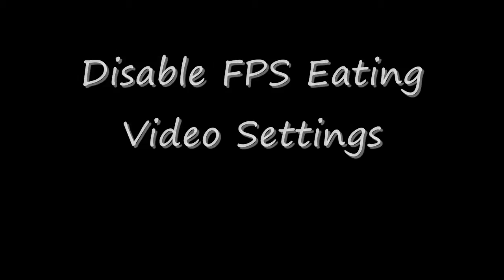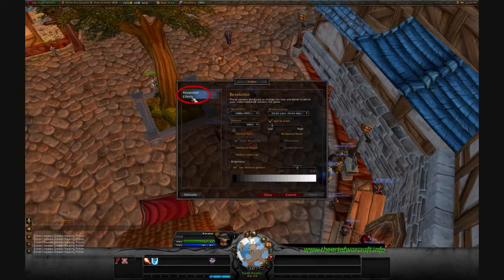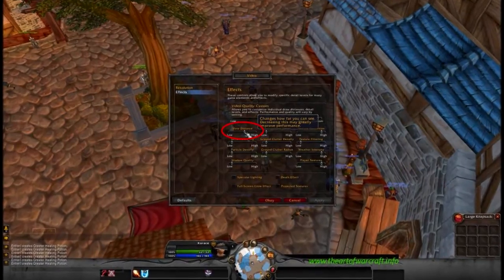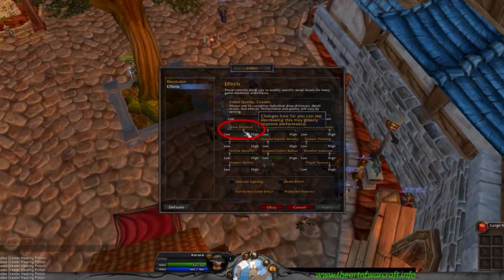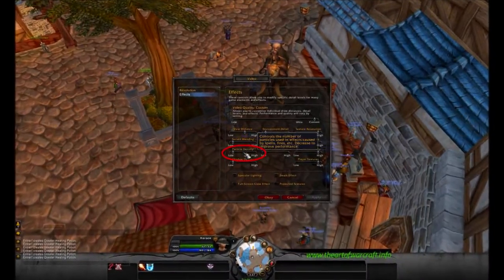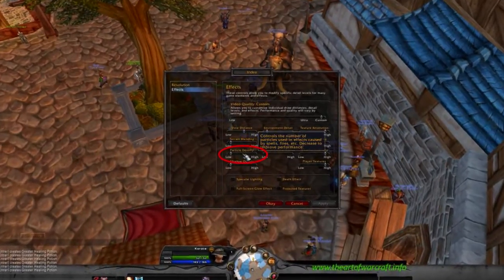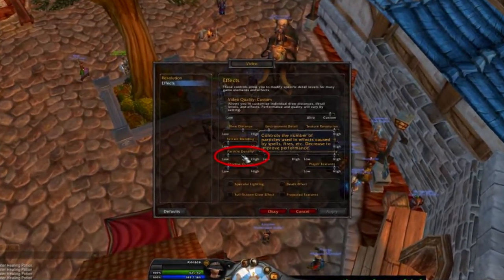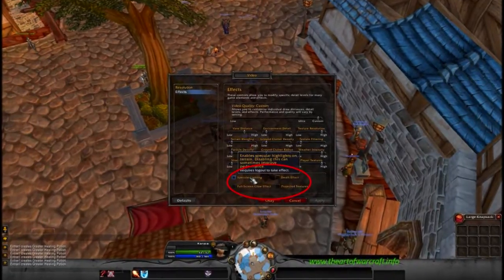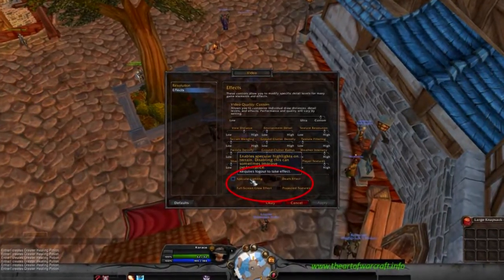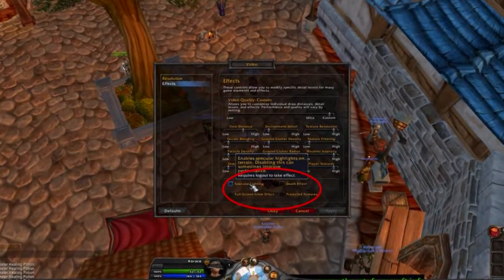Finally, let's disable the following video settings in-game. 1: Reduce View Distance to the lowest setting. 2: Reduce Particle Density to its lowest setting. 3: Ensure that spectacular lighting, death effects, full-screen glow effects, and the projected textures checkboxes are all unchecked.